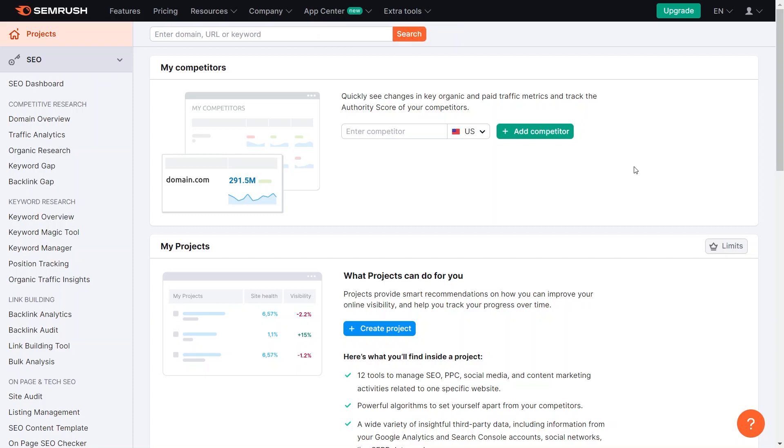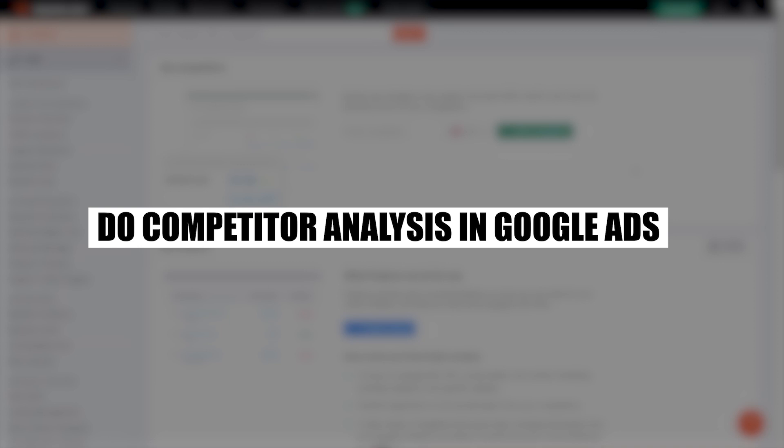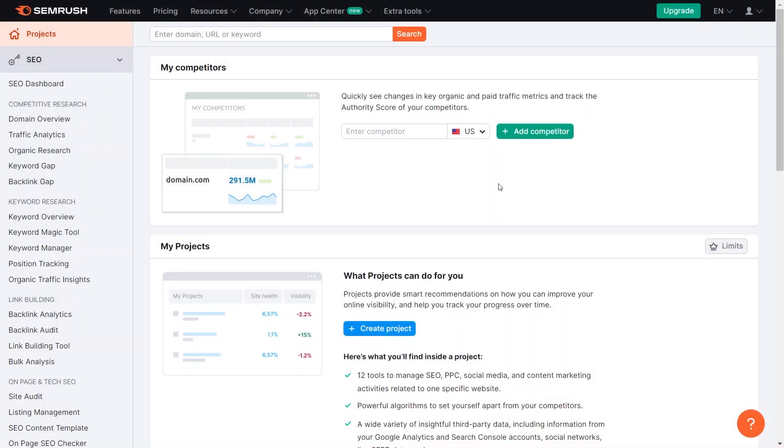Hey everyone, I am Bryce, and today I am going to explain to you how to do competitor analysis in Google Ads. Make sure to stick around until the very end to discover the steps required for effective competitor analysis and gain valuable insights to enhance your Google Ads strategy.